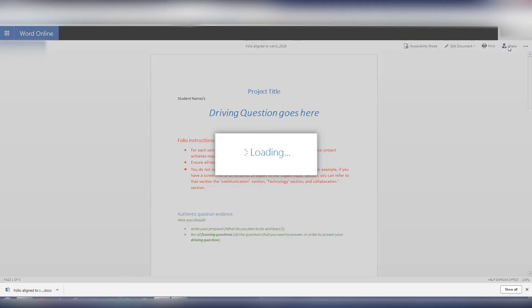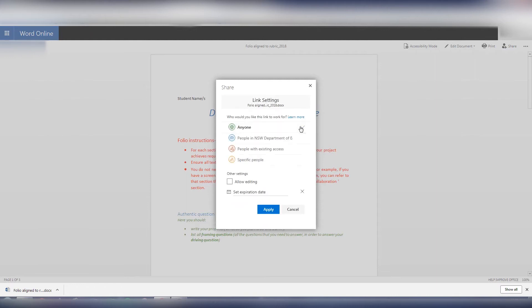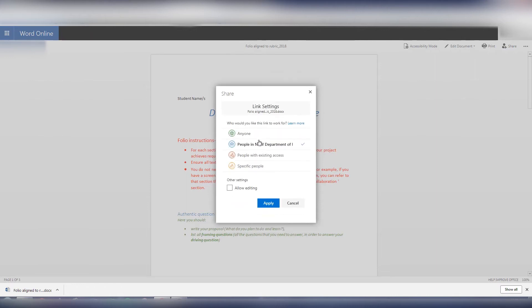Now if I go to share, it gives me the option of entering the email address of anybody in my group. It's probably best to pick people in New South Wales department, that means it's not available to anyone to open and edit, only the people that are in the Department of Education.